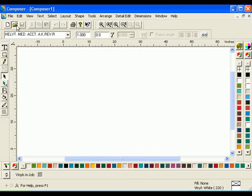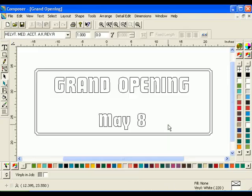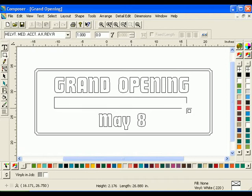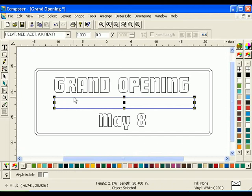To begin, open the saved grand opening file from the previous lesson. Select the box tool in the construction toolbar. The pointer changes to a crosshair. Click and drag diagonally to create a box under the text Grand Opening. Click the selection tool. The box becomes selected.